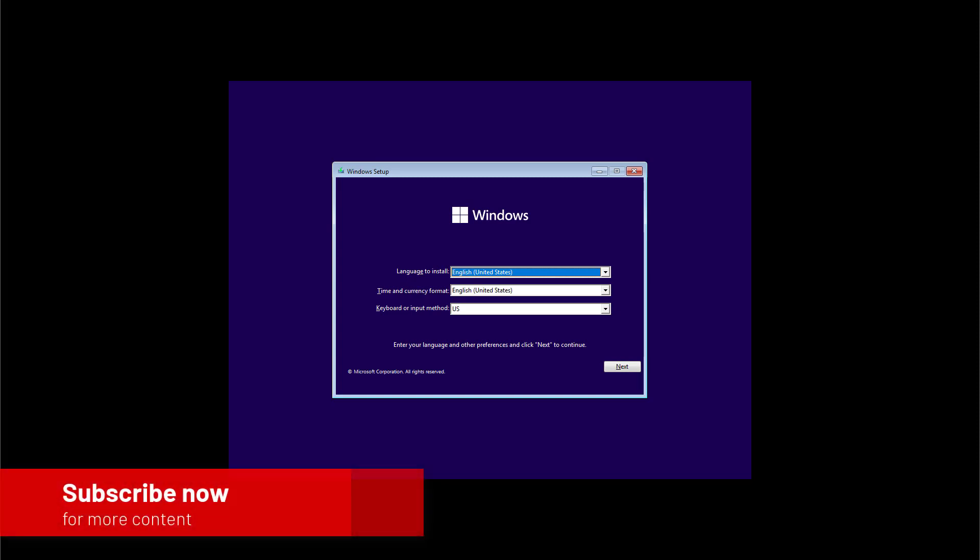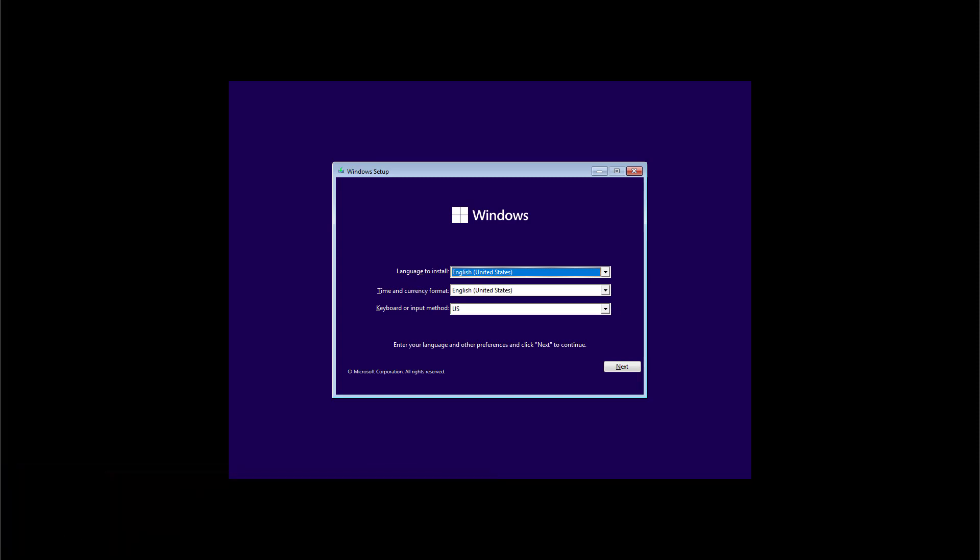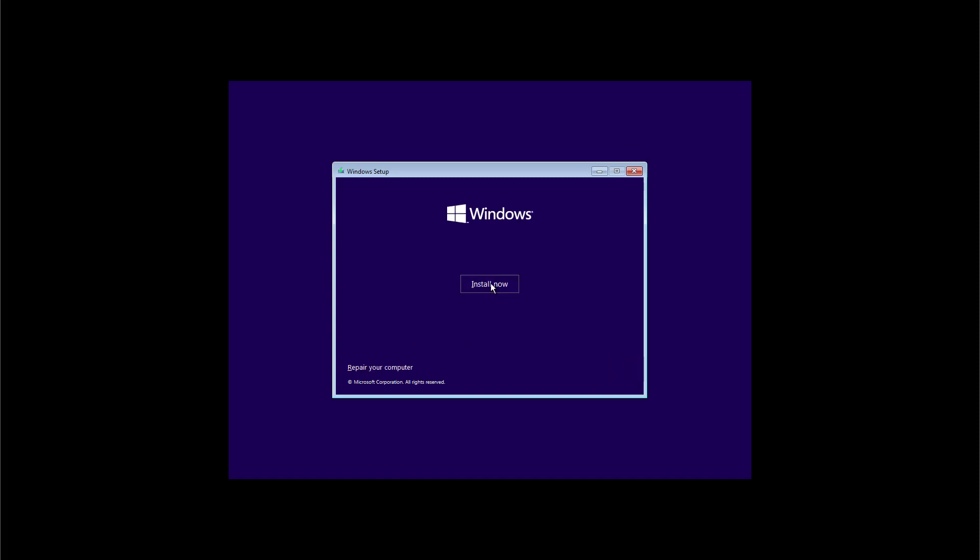So as you saw on the beginning of the video we have a new logo for the startup but we still have the same experience to go through the initial process and the first thing we're going to do is to click next and now we're going to click the install now button to continue.